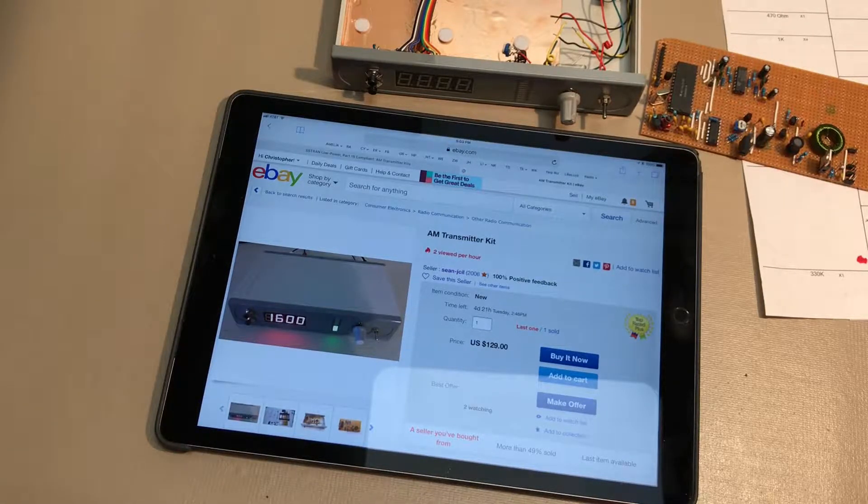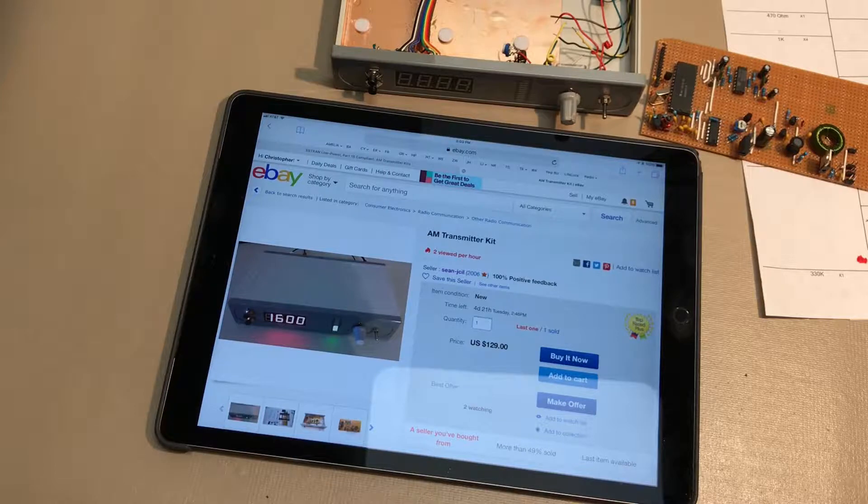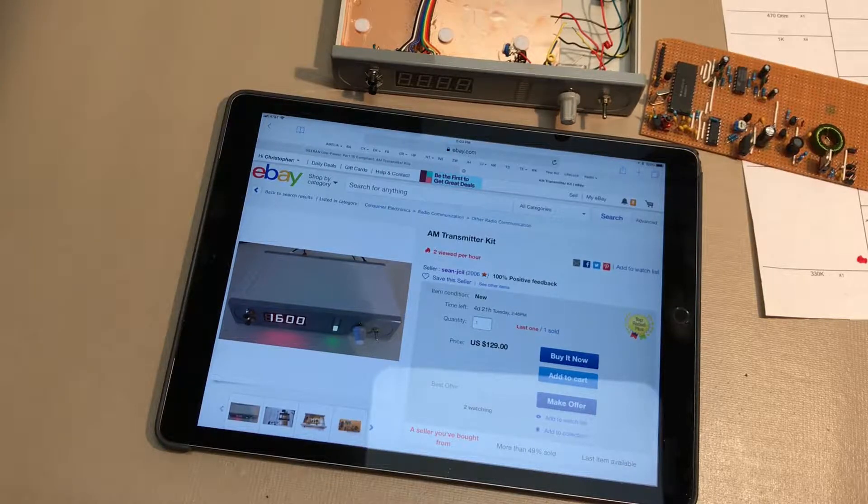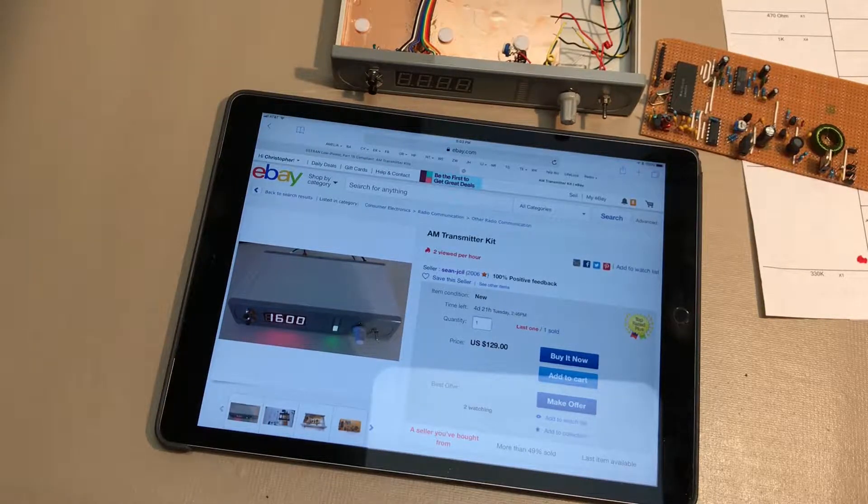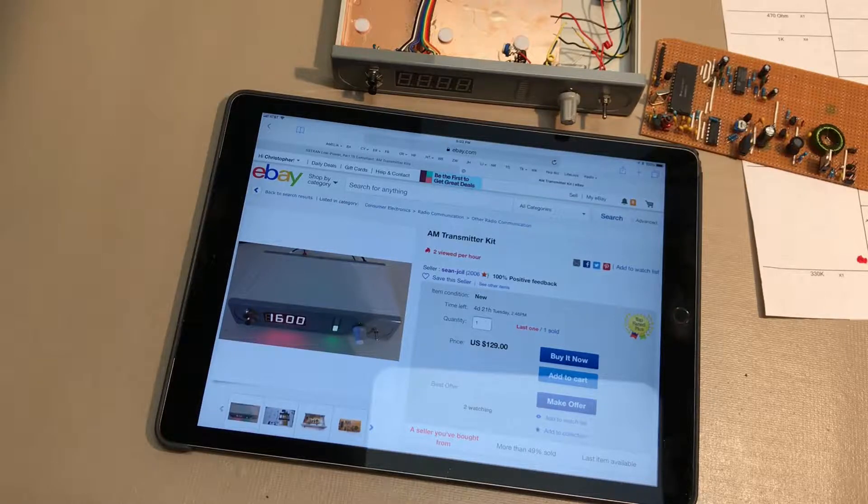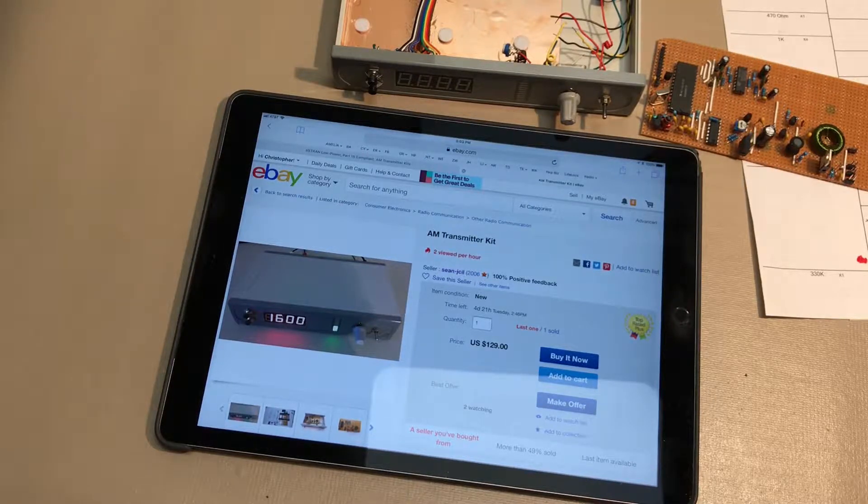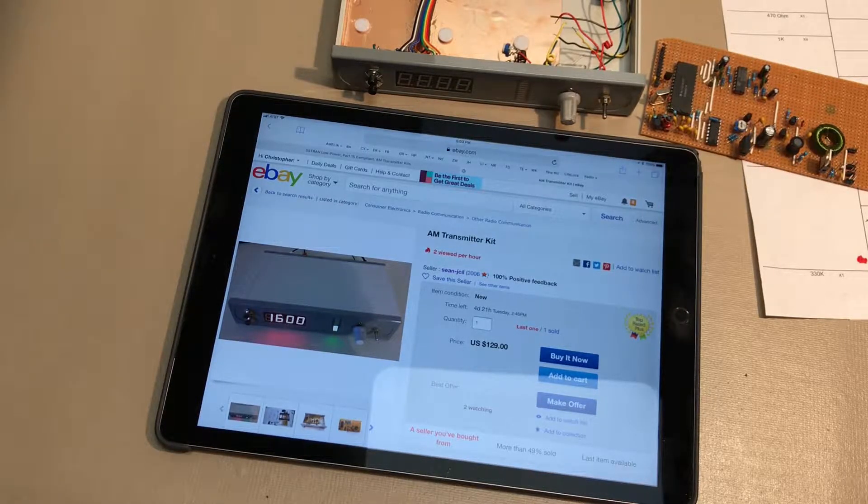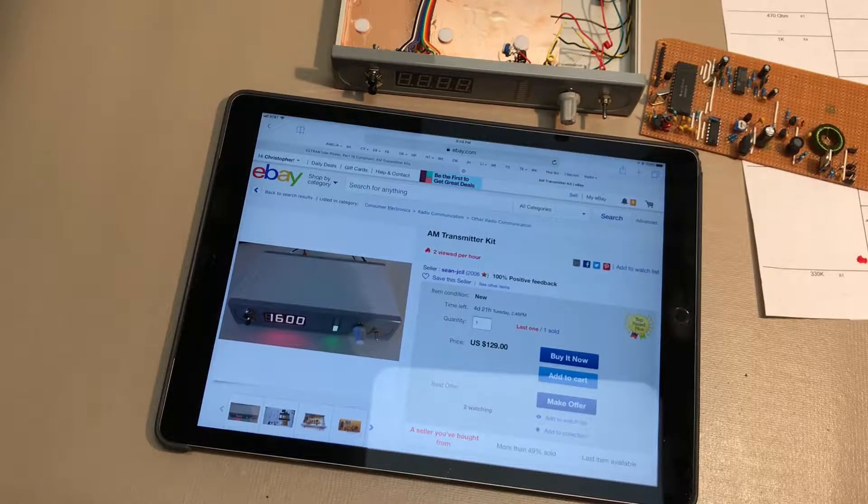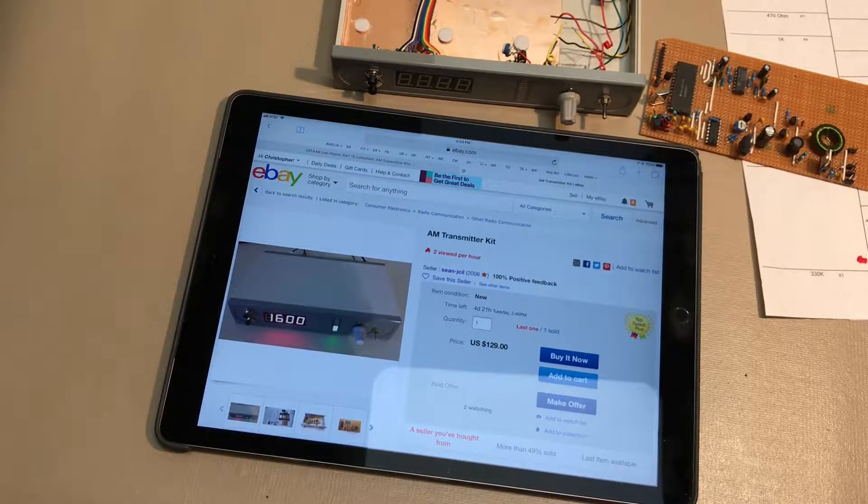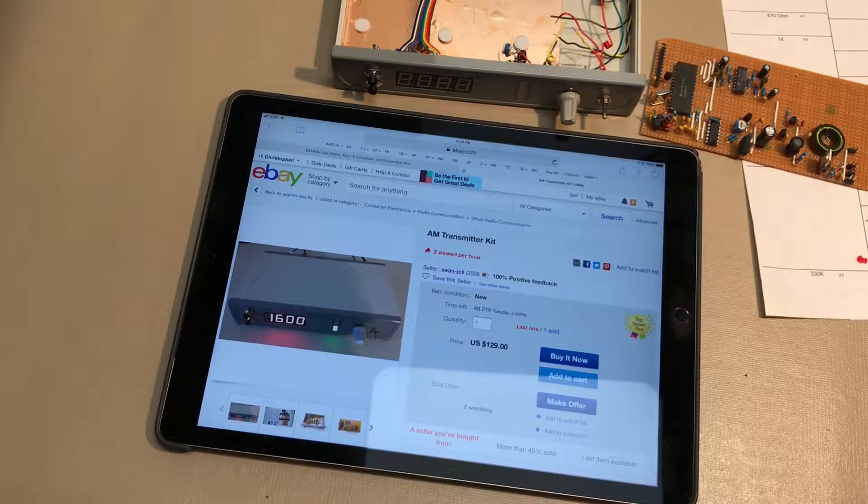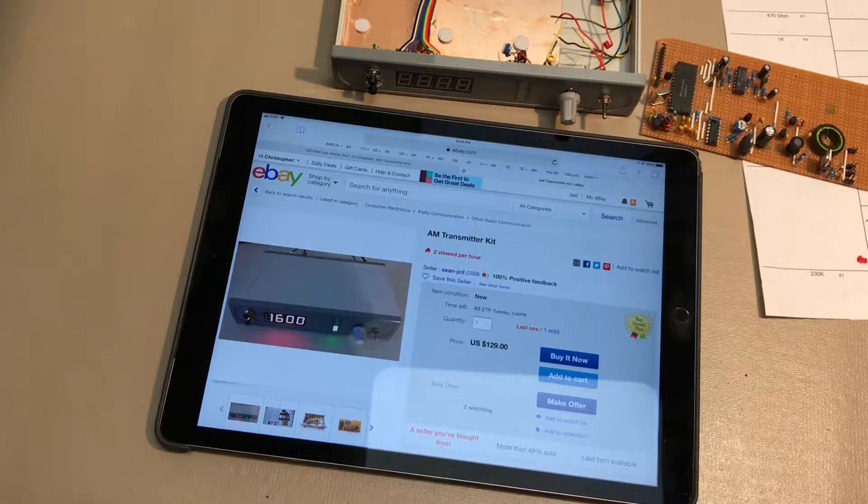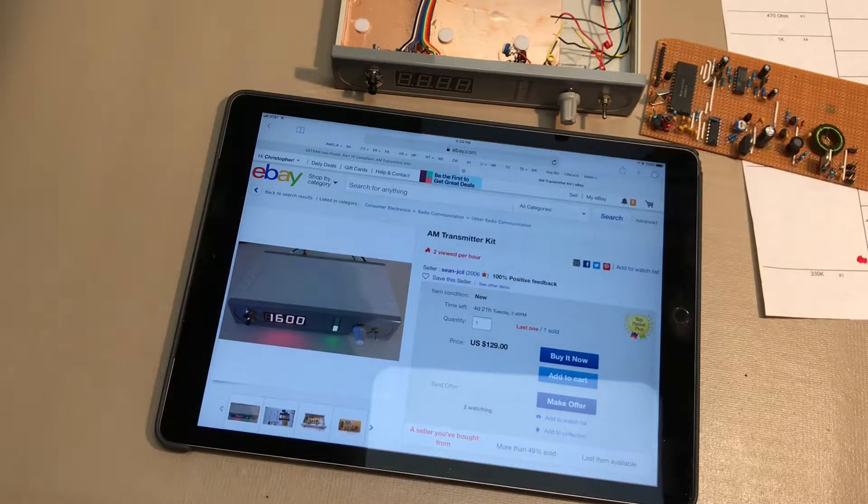So you're restoring antique radios, predominantly AM receivers. You spend a lot of time rebuilding them and refinishing the cabinets, and you're all proud and you fire them up. After a while, you do a few of these and you start thinking to yourself, at least I did, gosh, AM radio is horrible.